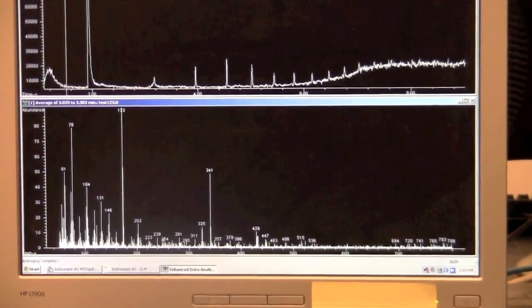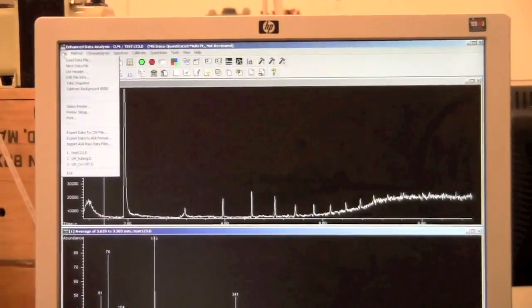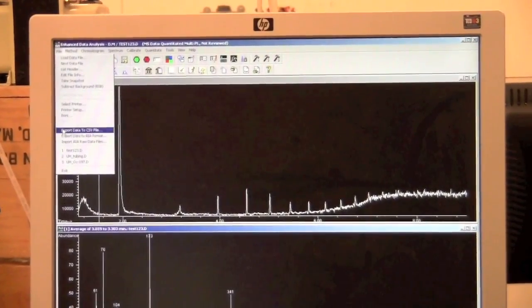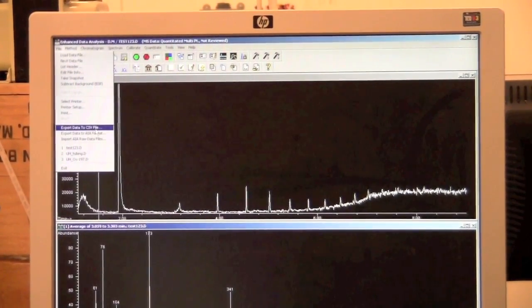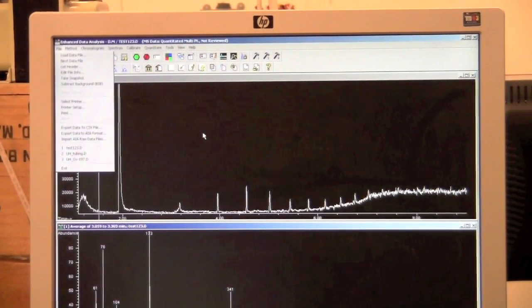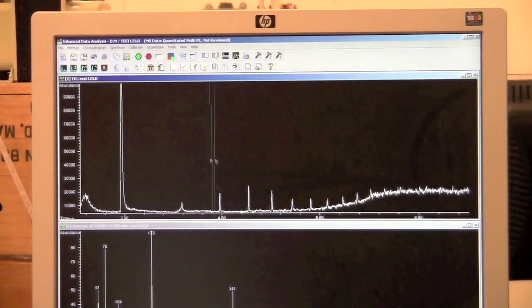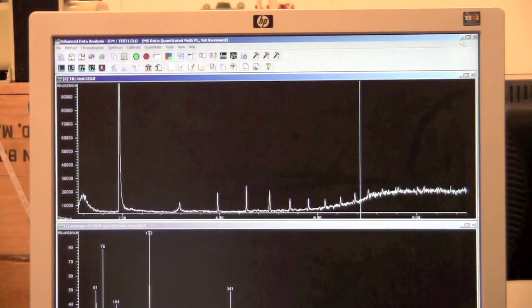To export the data, you can go to file and export data to a CSV file. Then you can save it to disk and then put it on a USB drive or email it to yourself.